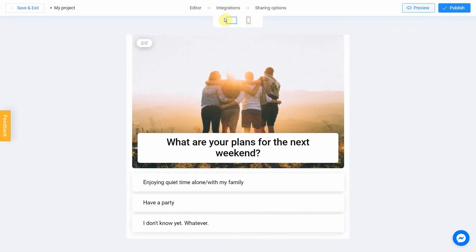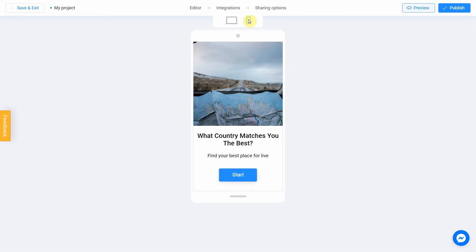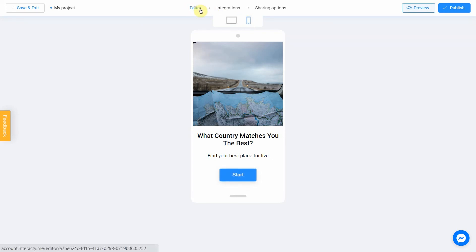To do this, switch between the phone and personal computer icons. If you notice an error or decided to fix anything, return to the editor by selecting this menu item.